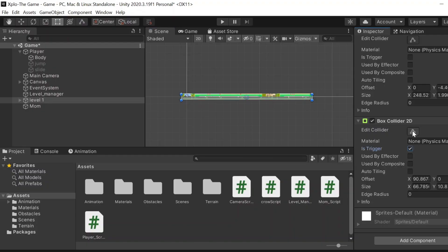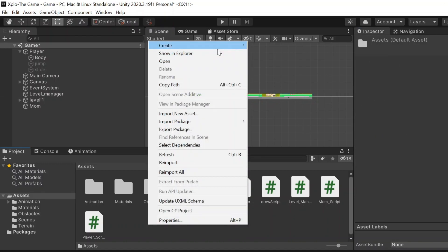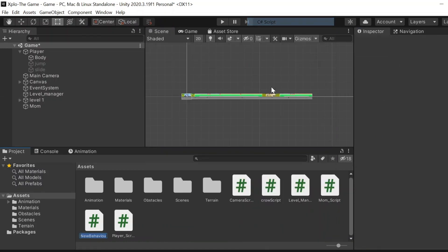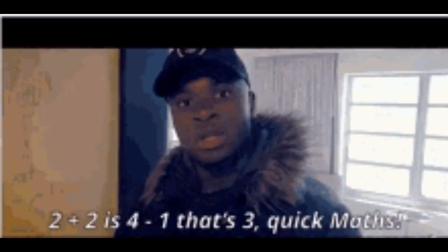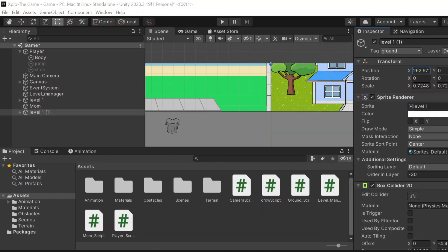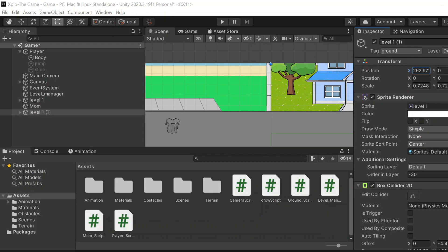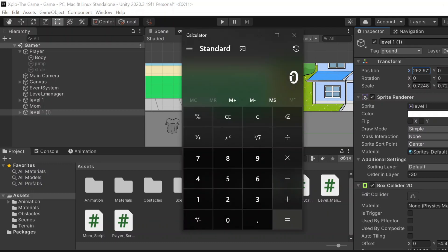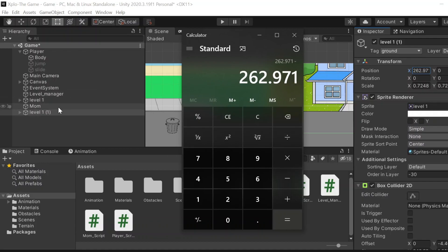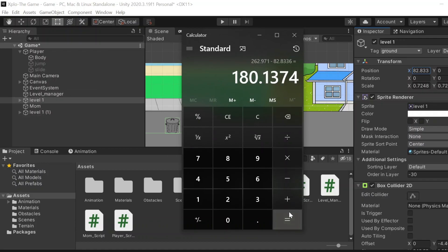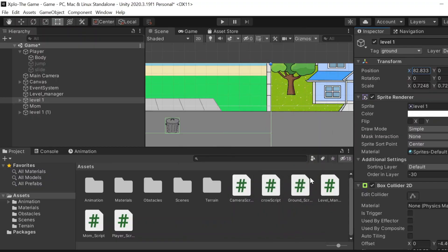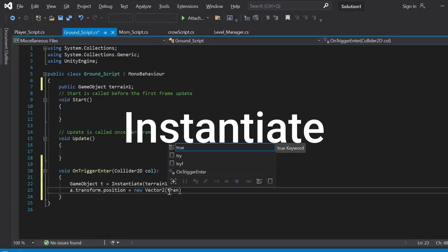We are going to create a ground script now. I feel like we made a lot of scripts in this video. We're going to do some maths here. I need to calculate the x position of where the duplicated object should be, how much of a plus distance of the current object it should spawn. So we're going to calculate it: 262.971 minus 82.8336. Damn, I wonder how long calculations the developers of triple A games need to make.